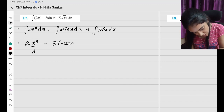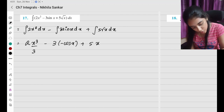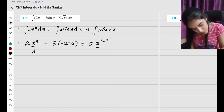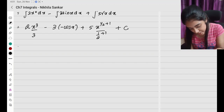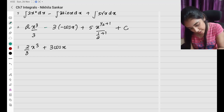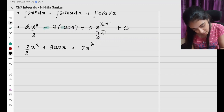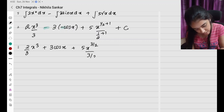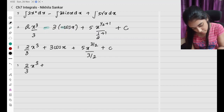The integral of sin x is minus cos x. Plus 5 is a constant, and root x is x to the power half, so this gives x to the power half plus 1 divided by half plus 1 — that is x to the power 3 by 2, plus c. So this is going to be 2 by 3 times x cubed plus 3 cos x — the minus and minus give plus — plus 5 times x to the power 3 by 2 divided by 3 by 2, plus c.